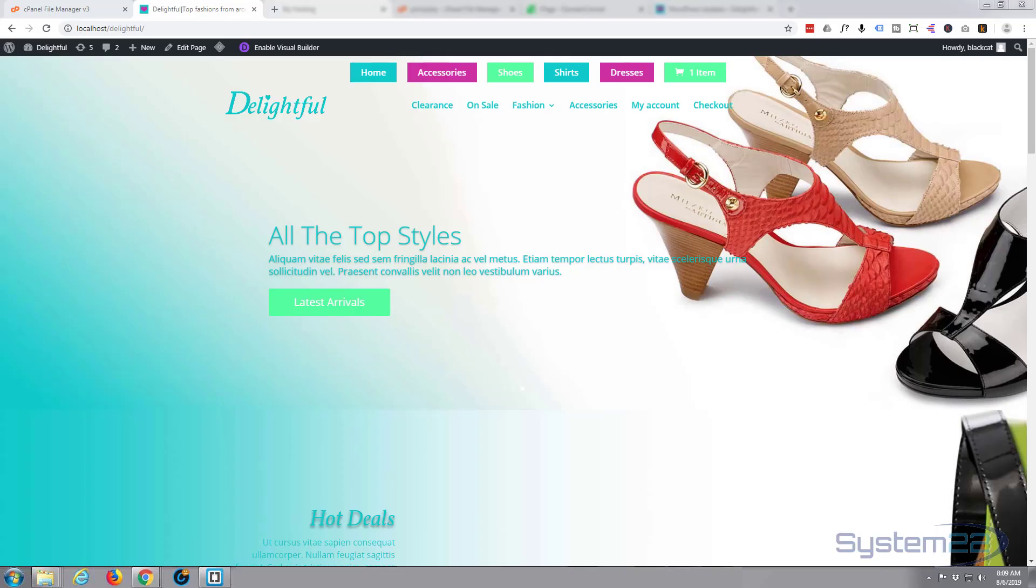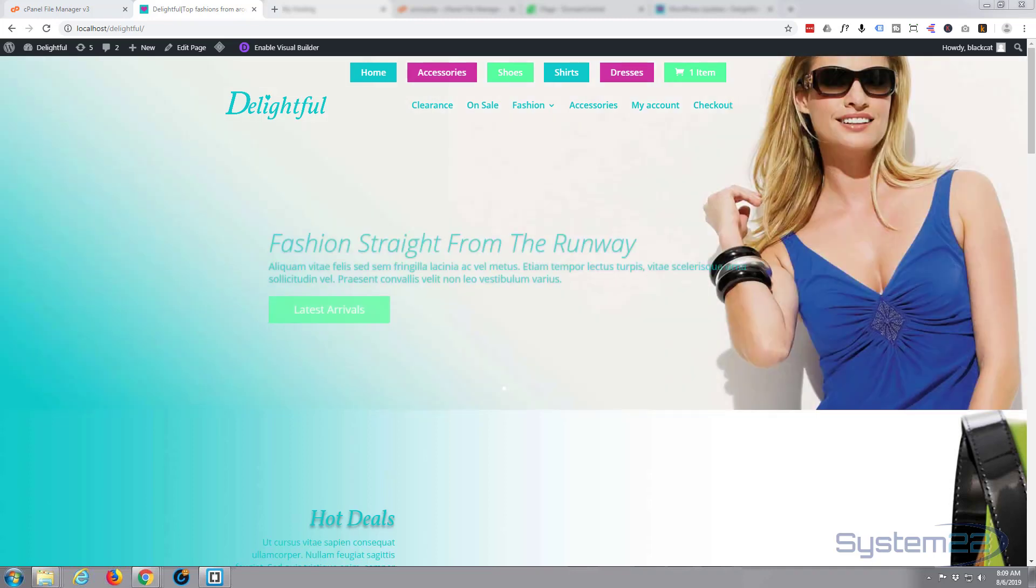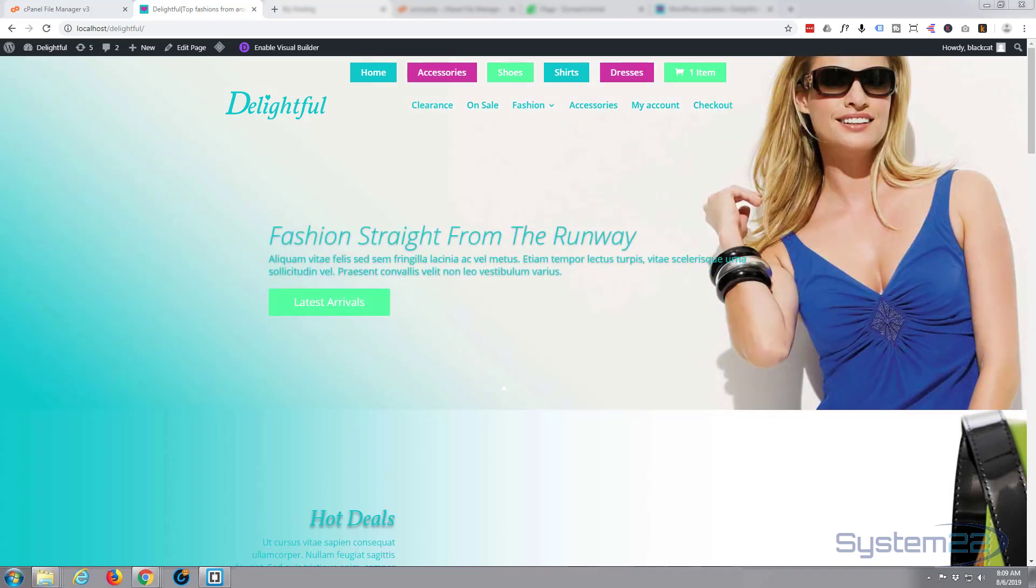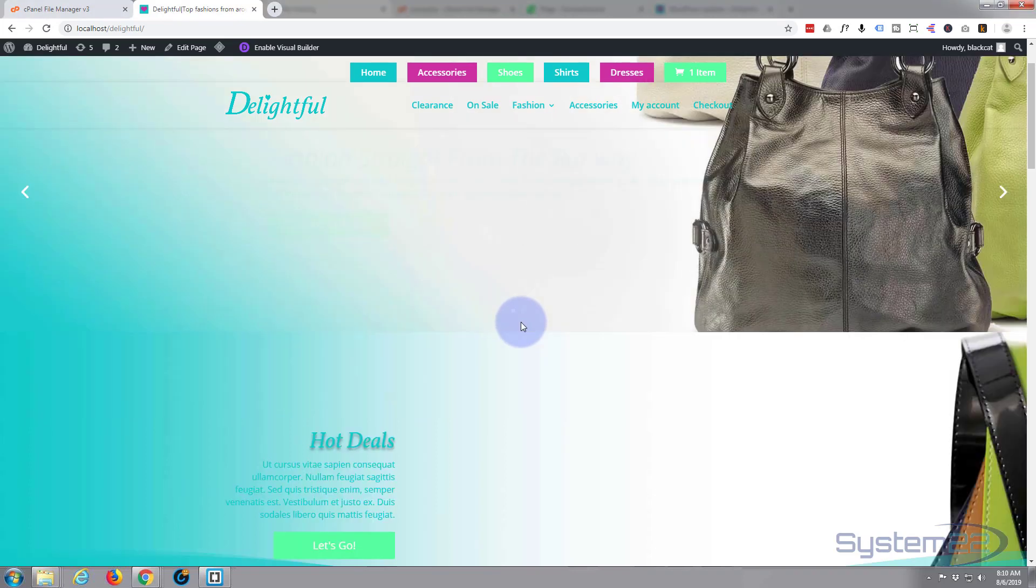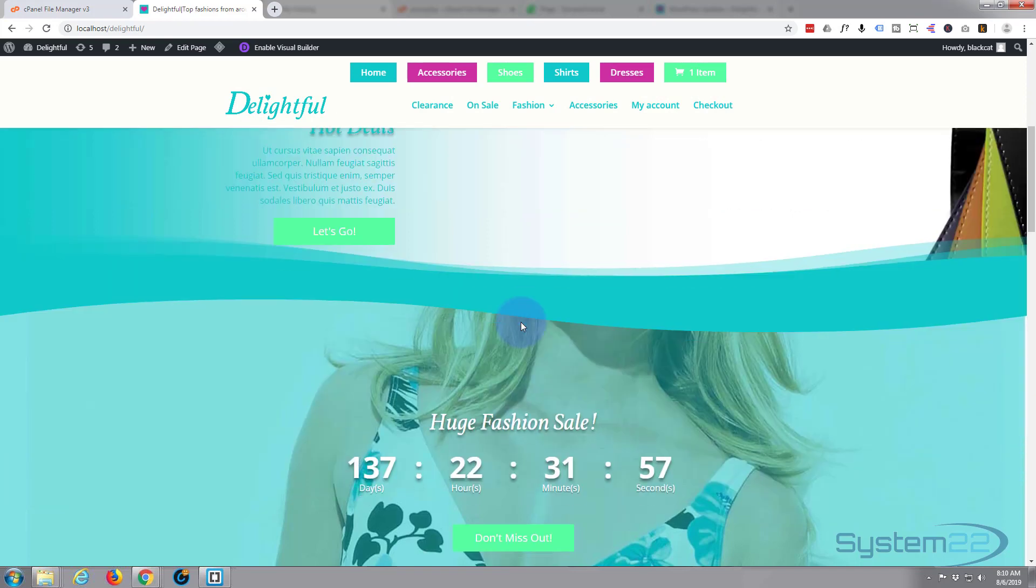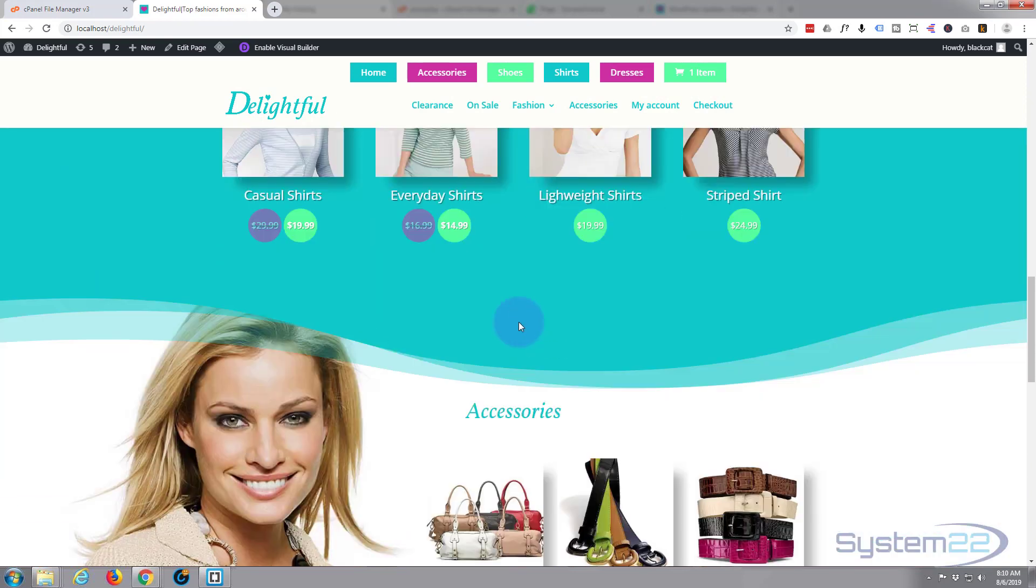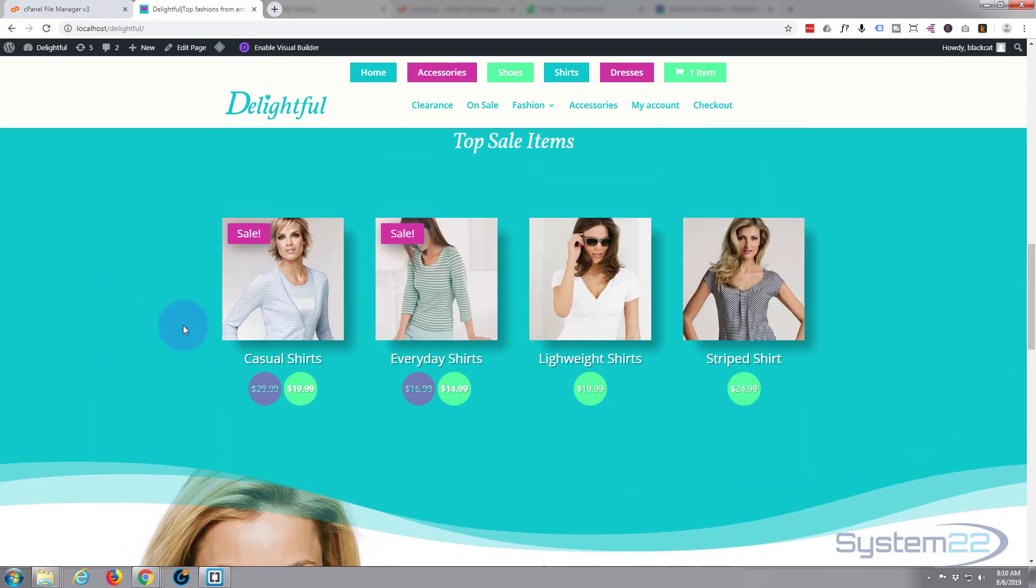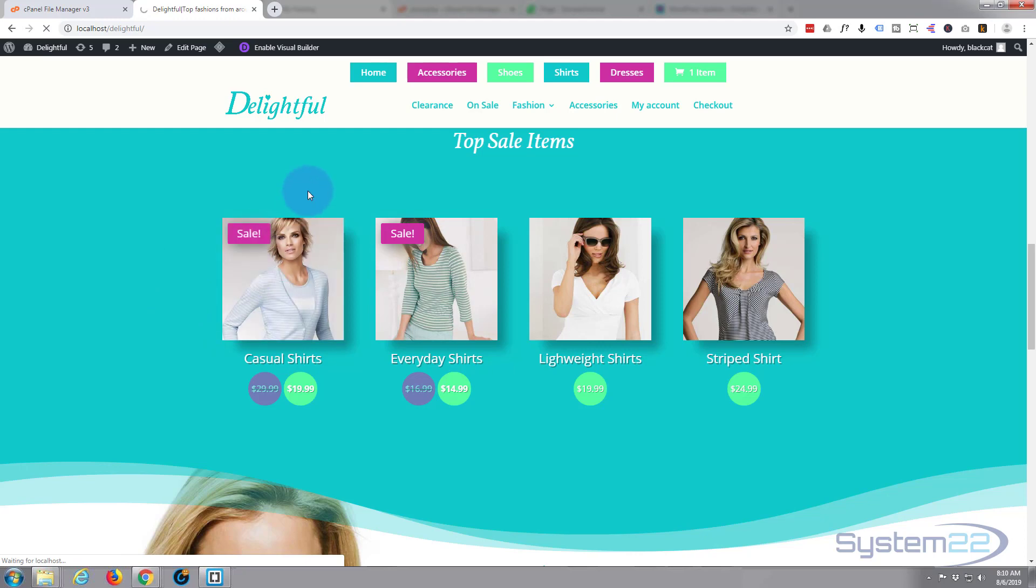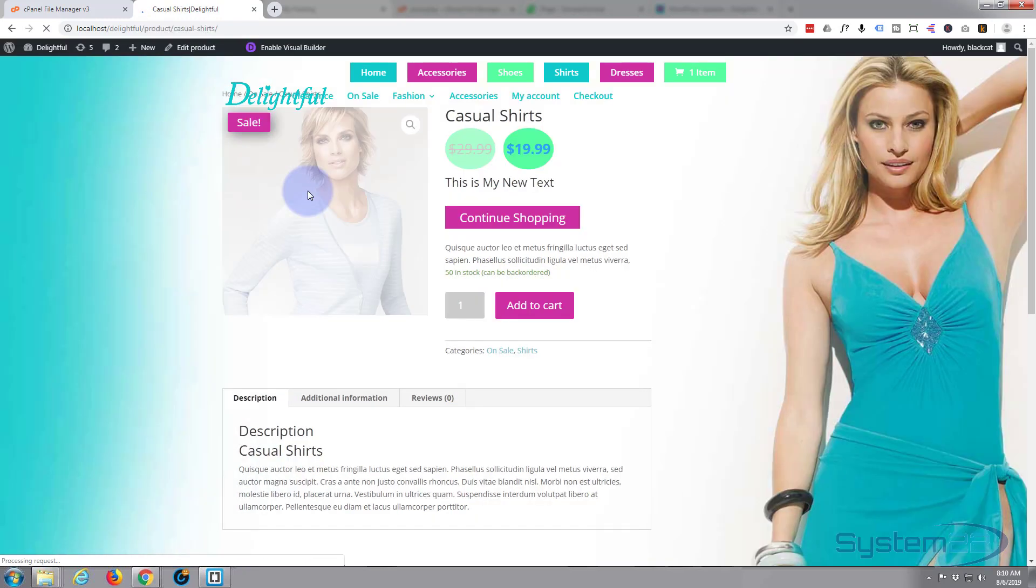Hi guys and welcome to another WooCommerce video. This is Jamie from System 22 and webdesignandtechtips.com. A little while ago we built this WooCommerce store here. Of course we added products. If you want to learn how to build this store, we did a series on it on YouTube.